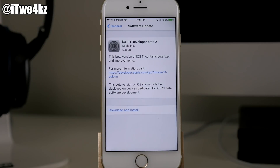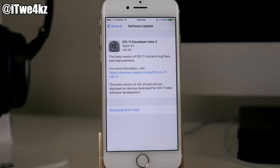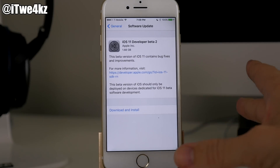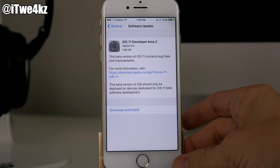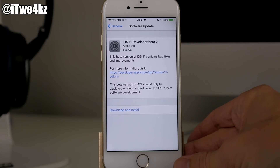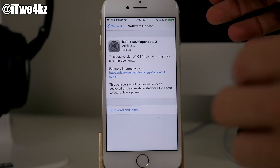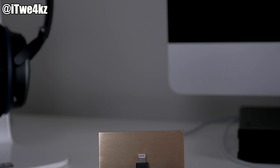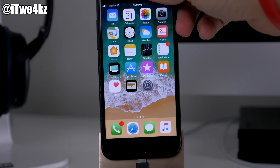You can see iOS 11 beta 2 is available to download right there. I'm not actually going to download and install it onto this device because this is on a firmware that I want to keep — I want to be able to jailbreak this device if I want to. But I have already installed it on this device right here.